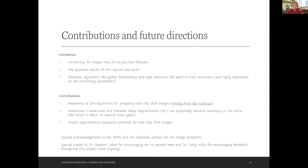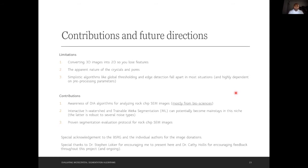Question from the chat: have people used the same sort of thresholding for 3D images like CT scans? Yes, thresholding has been used for CT scans, however that is on the pore domain, not the crystal domain. What I'm proposing here is purely on the crystal domain, and purely on rock chip SEM images, because this is the only place where you can see the 3D nature of the crystals.